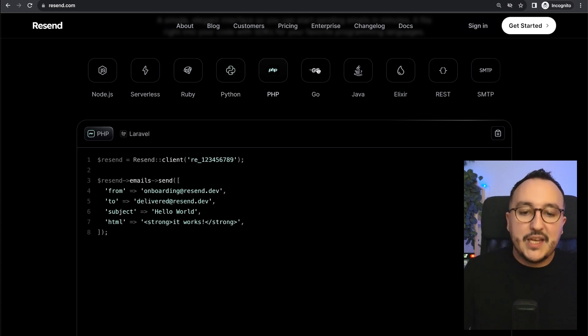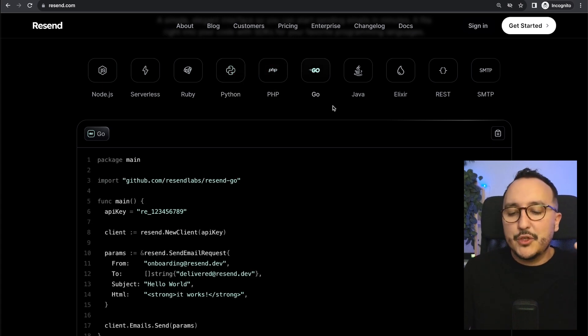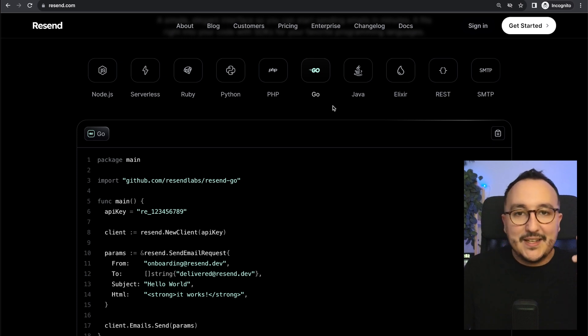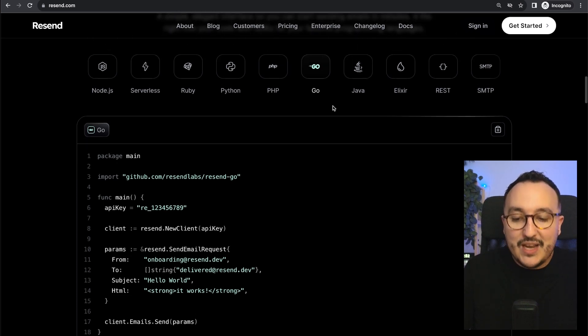Python, PHP, Go whatever the language, whatever the framework. Resend SDK is helping us to integrate really fast.